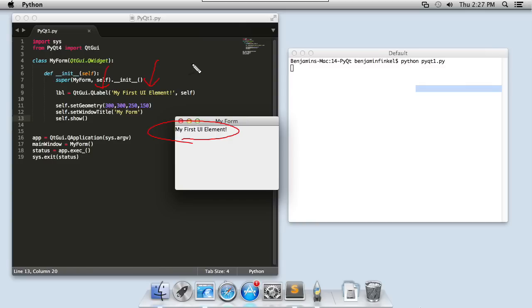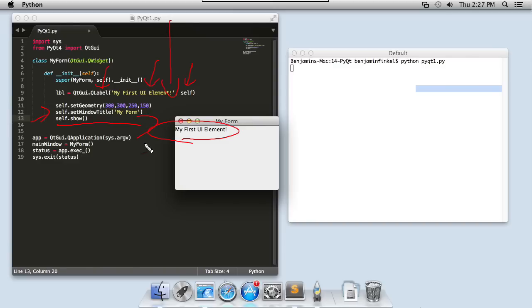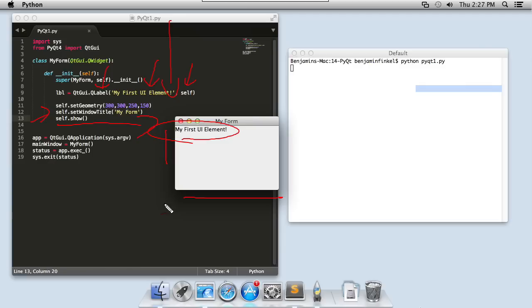And then the second was a reference to myself or the window that I wanted this label added to. Then you'll notice that I set the geometry and the window title for my window itself before telling it to show. So I moved it down to 300, 300 and I made it sized 250 by 150. So I set my parameters for where I wanted that window to be on my screen, set the title, and then I called show on it. I see my window with the q label element right on it.